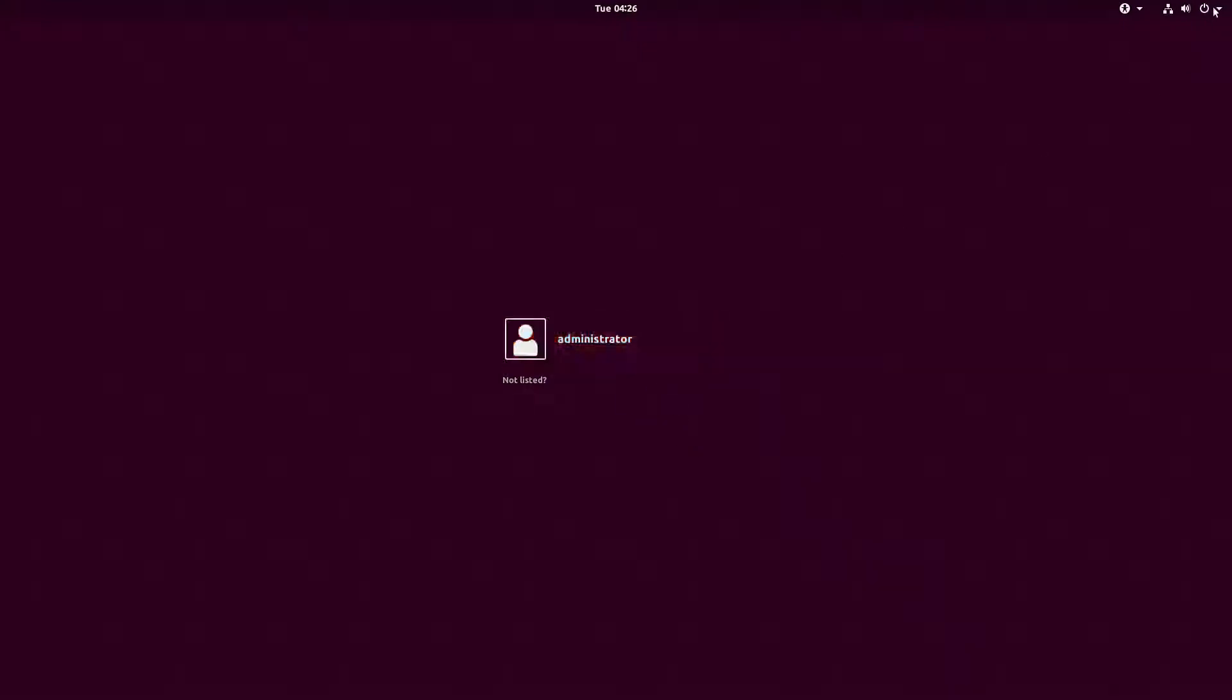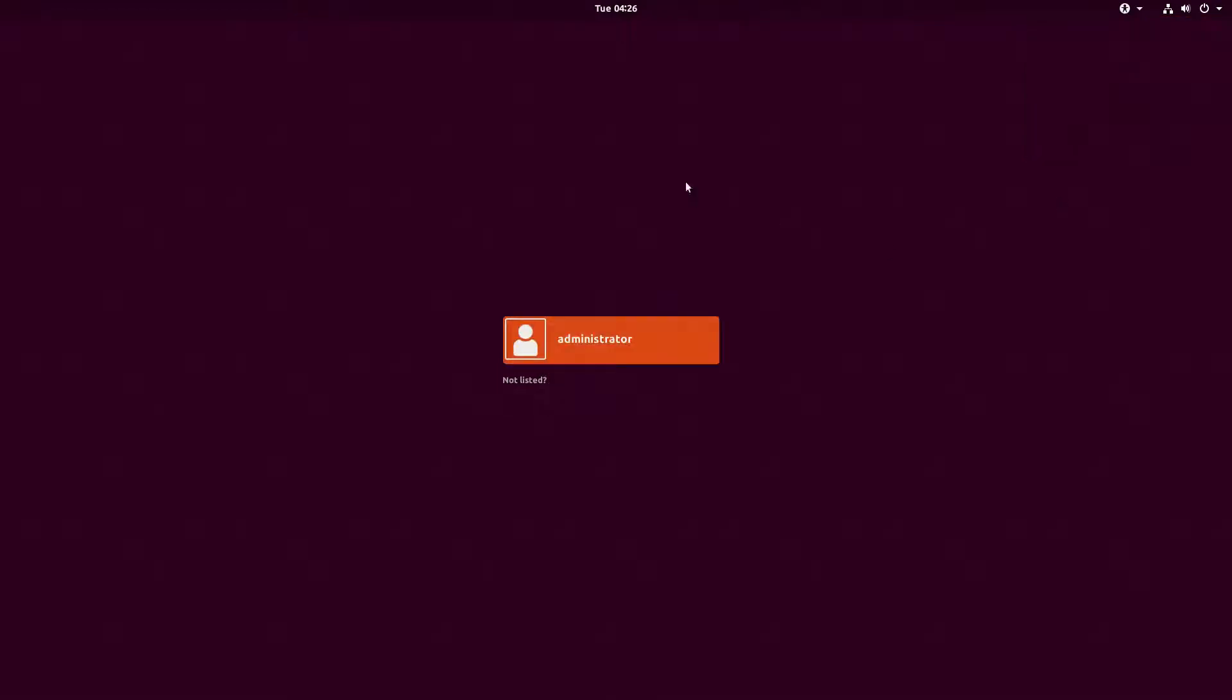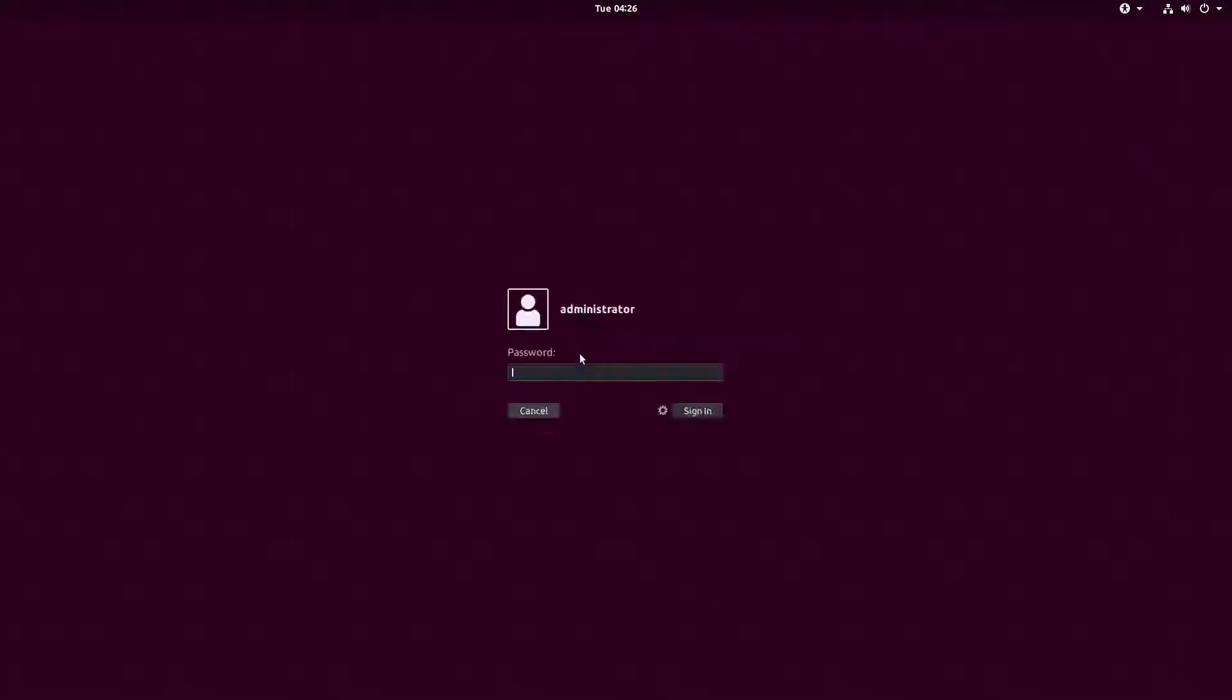You can see it in the Login Manager even. No longer the blue normal GNOME Login Manager, but now orange and purple as expected for Ubuntu.